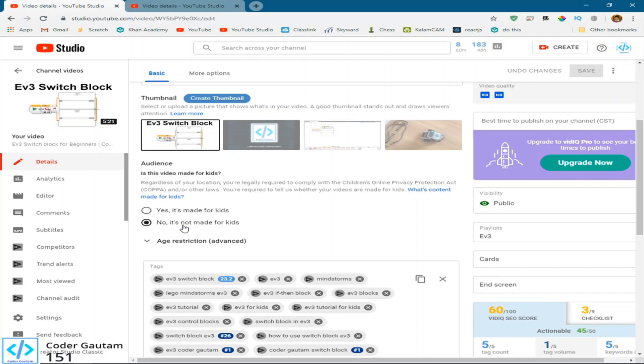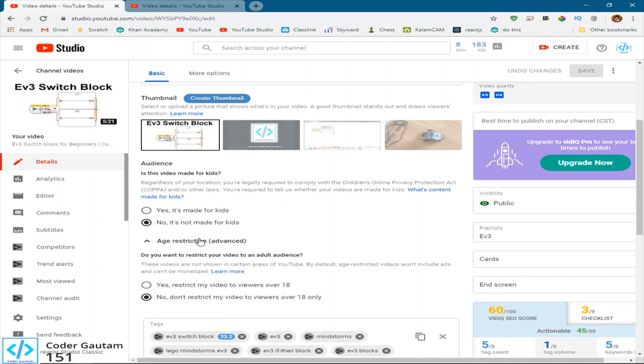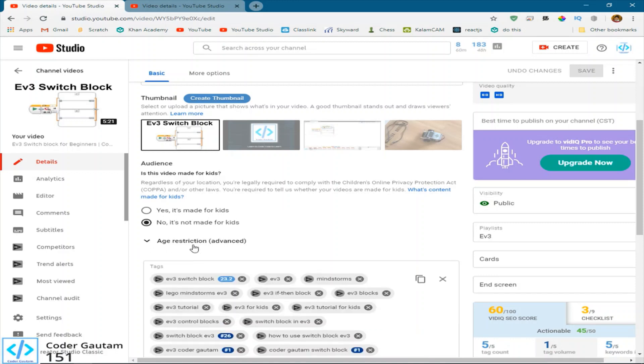Just don't abuse this system, because if you do have, like, only kids content, and you put no, it's not made for kids, YouTube will find out, and they would give you consequences to it. So if your content is inappropriate, you can go on to age restriction.